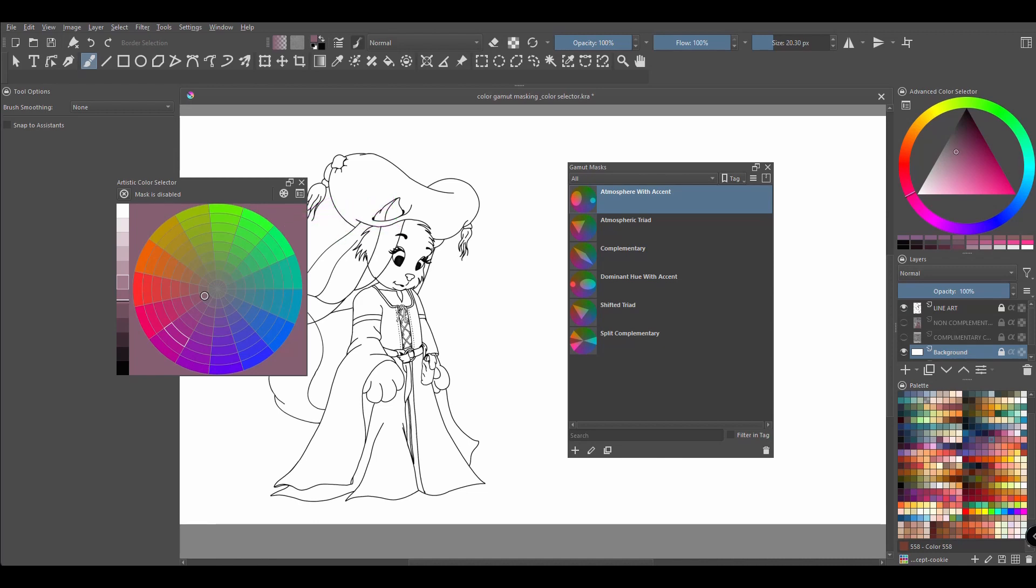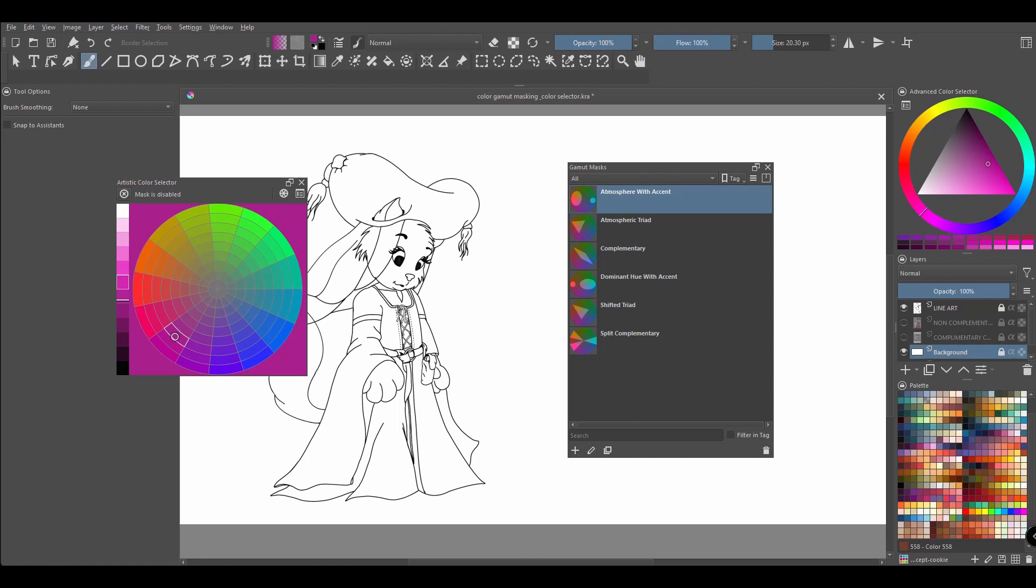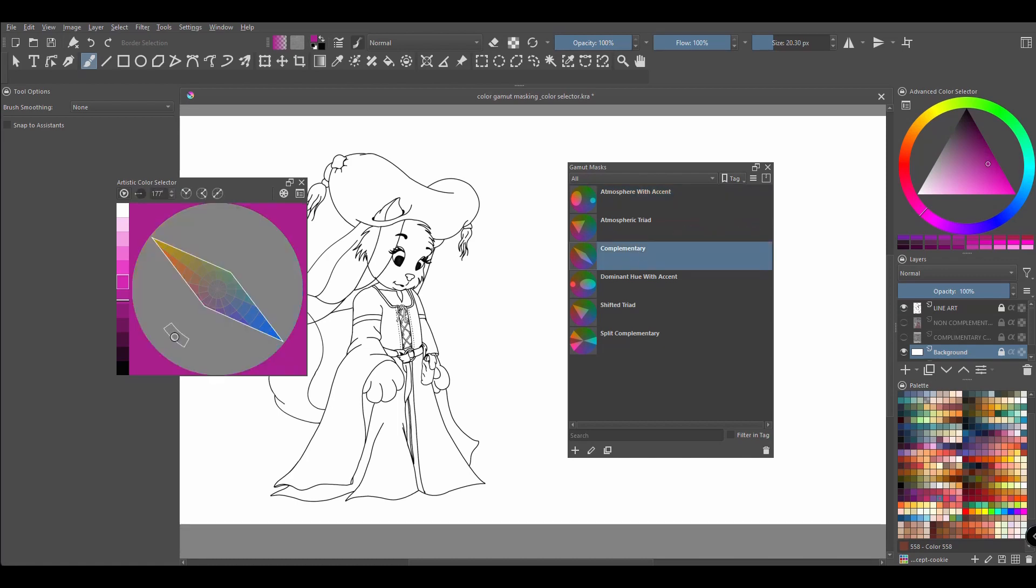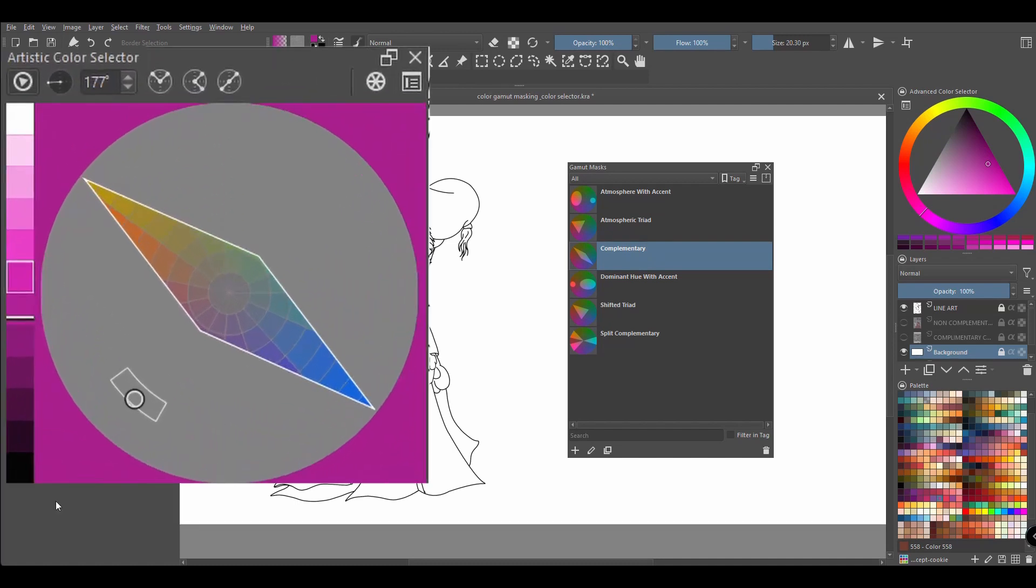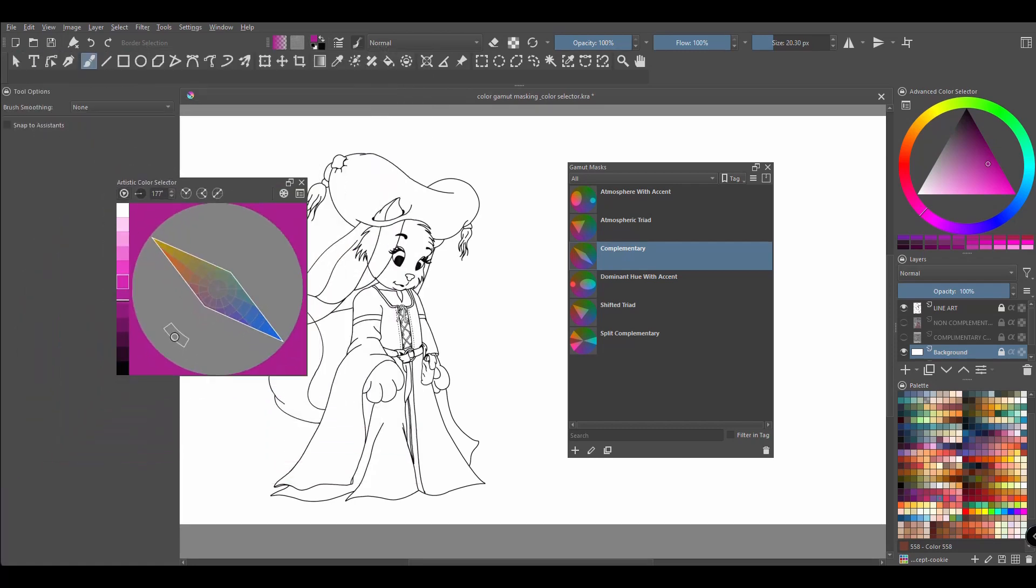Now as I said earlier, I would like to use complementary colors. First let me get back to the purple color. Now I'll move to the gamut docker and choose the complementary mask. And voila! The only thing left to do is paint my character using only the colors within the boundaries set by the mask.